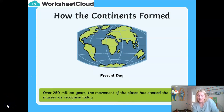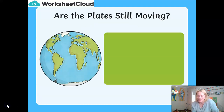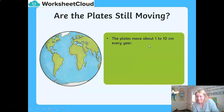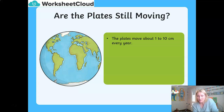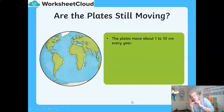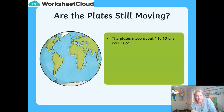Now we reach our present day, and now we have continents and landmasses that we will recognise today. The key question is: are the tectonic plates still moving? Well, the answer is yes — they move between 1 to 10 centimetres every single year. So the continents are still drifting, still moving in different directions. Some plates move together, some plates pull apart, and some plates rub up against each other.